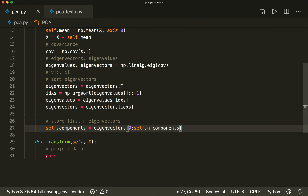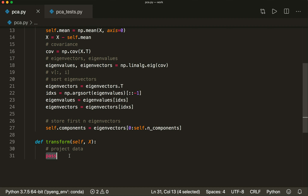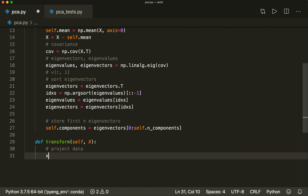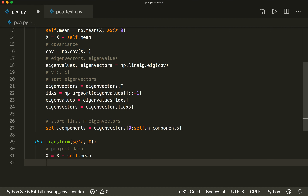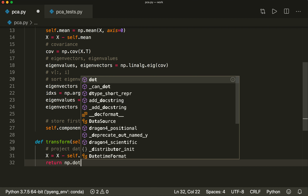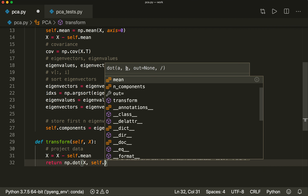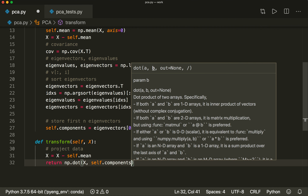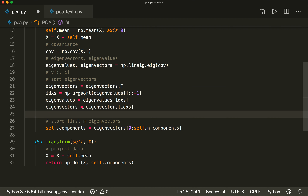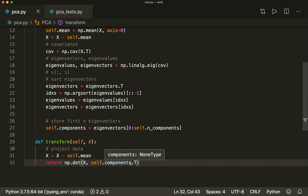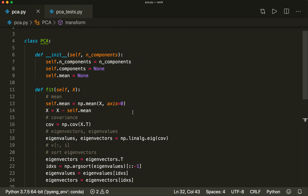Now for the transform method — we must not forget to also subtract the mean here. We say x equals x minus self.mean. Then we project the data and return it: return numpy.dot of x with self.components transposed. We have to transpose here again because we transposed the eigenvectors earlier and now we want column vectors. Please double-check that for yourself. And now we are done — this is the whole implementation.